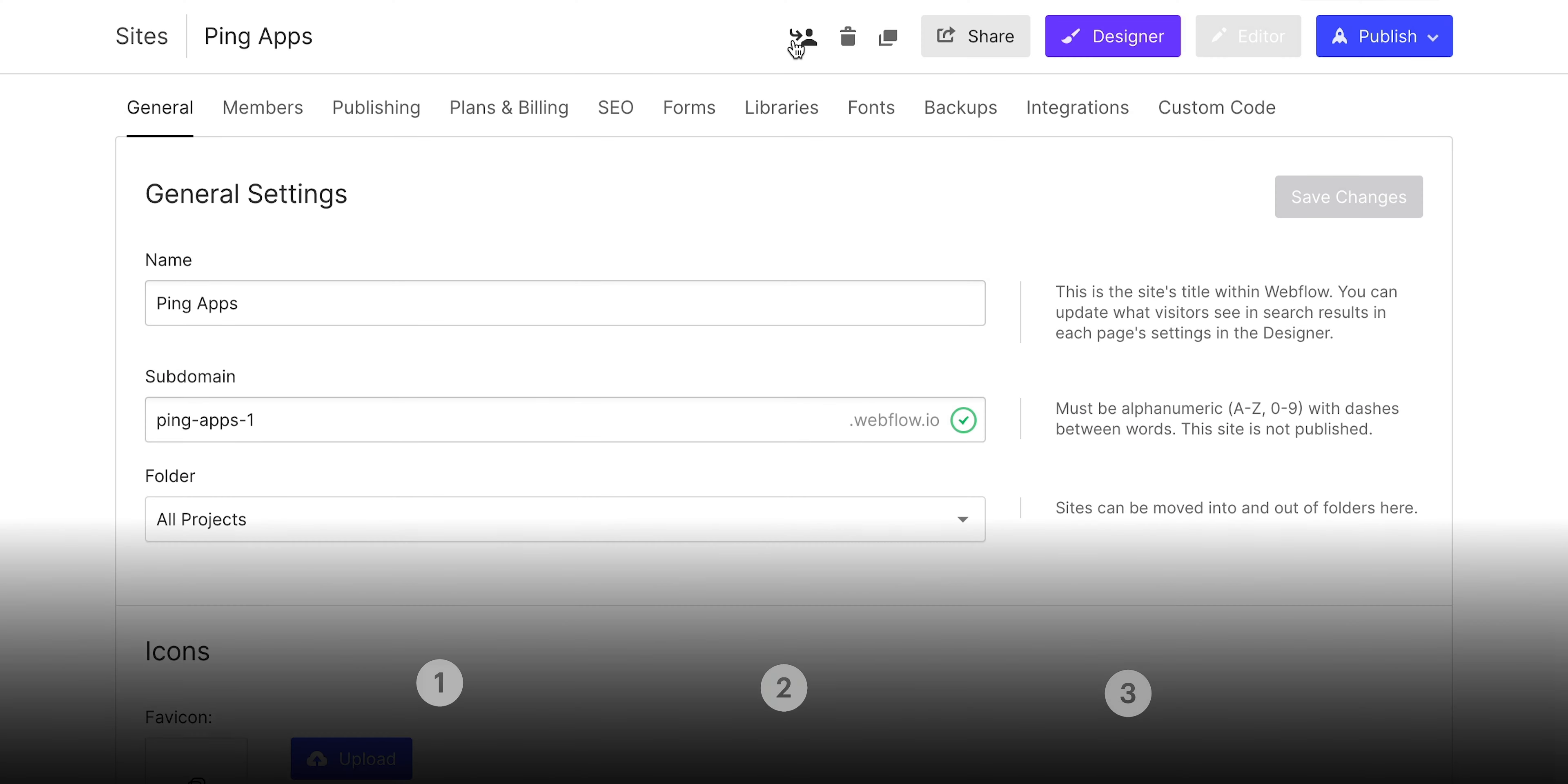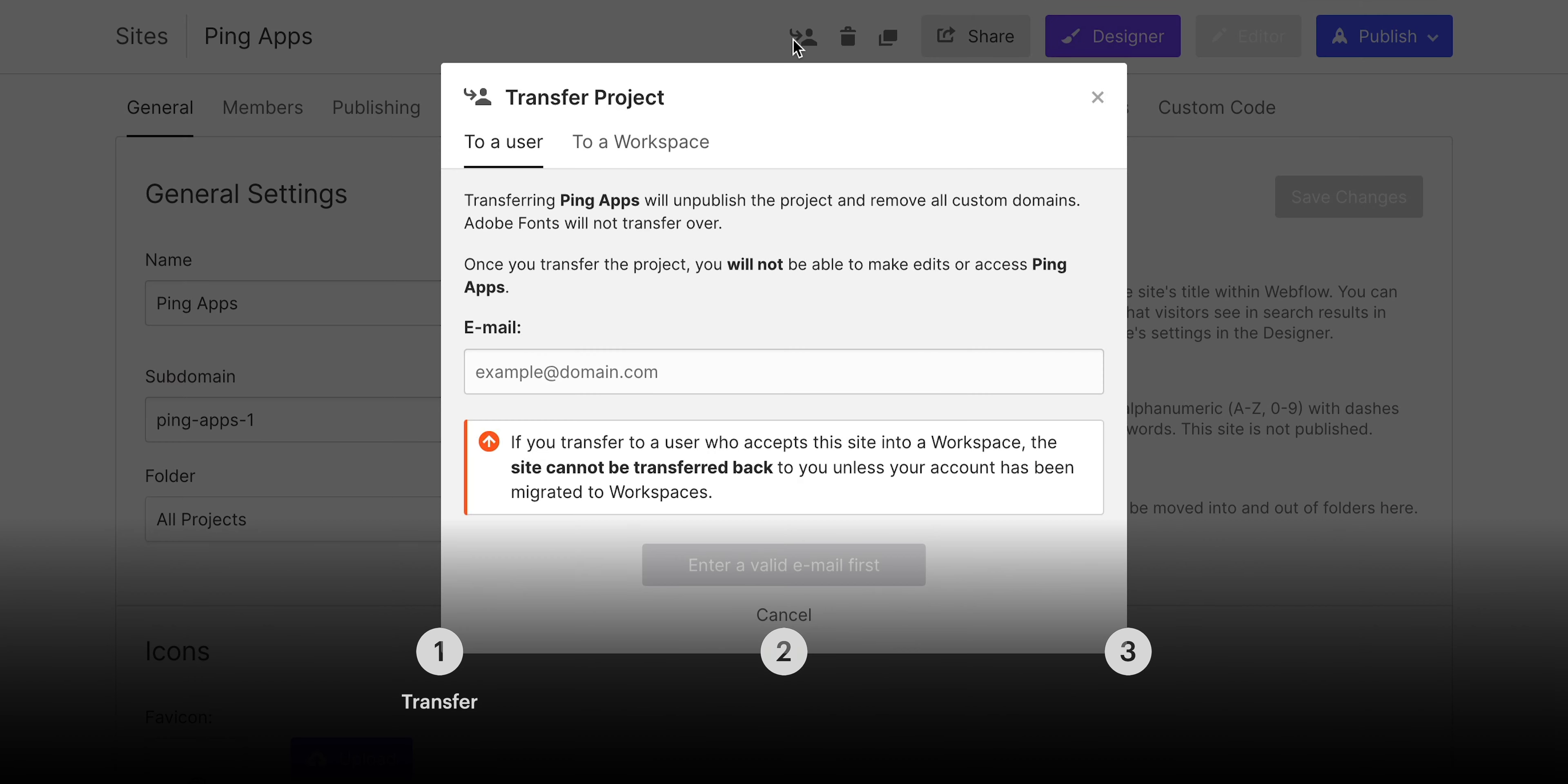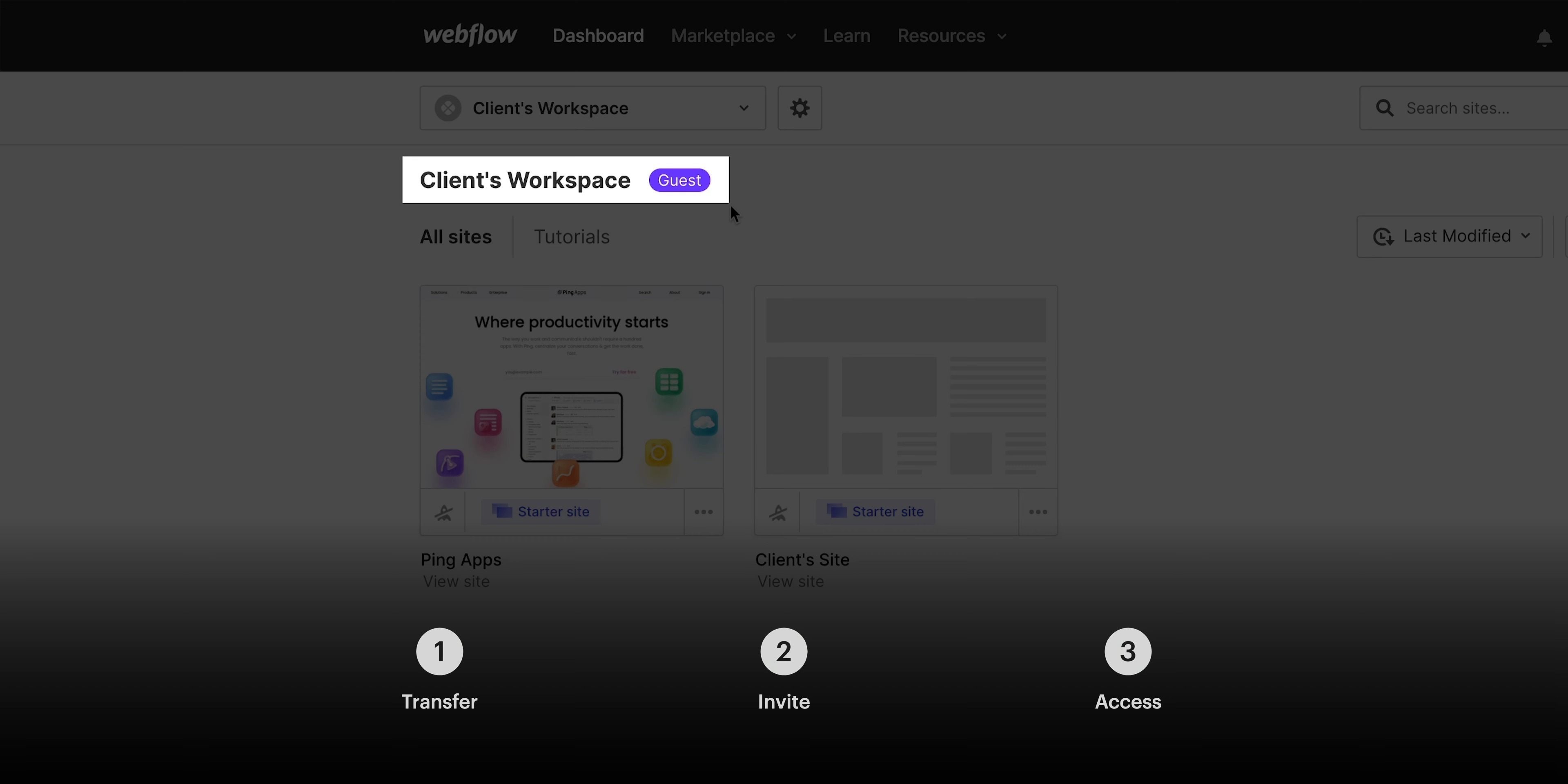In this lesson, we're going to show how to transfer a site to our client's workspace. We'll then show how that client can invite us as an agency or freelancer to their workspace. And finally, we'll go through how we can access their workspace as a guest.